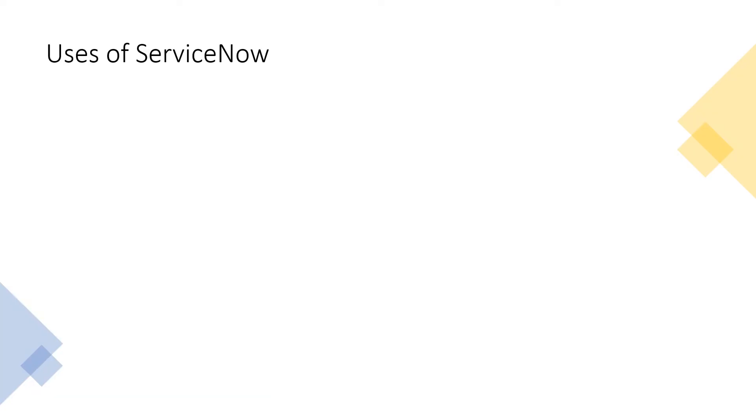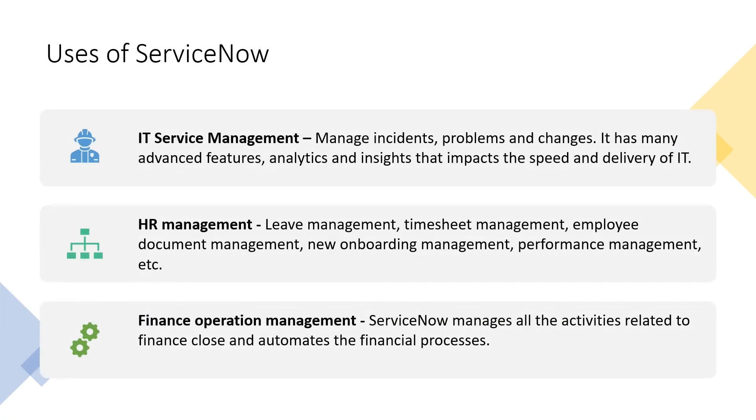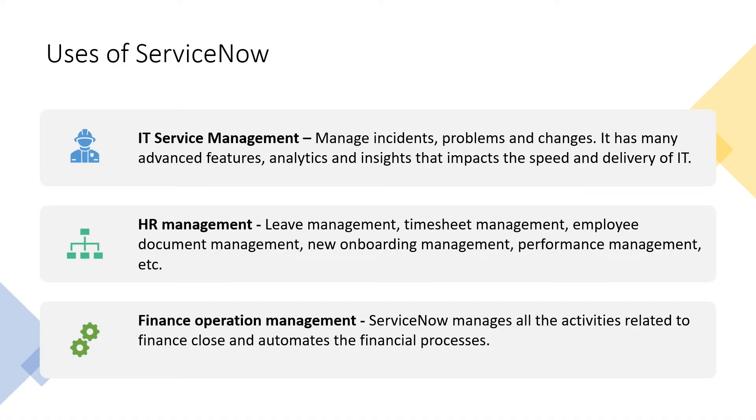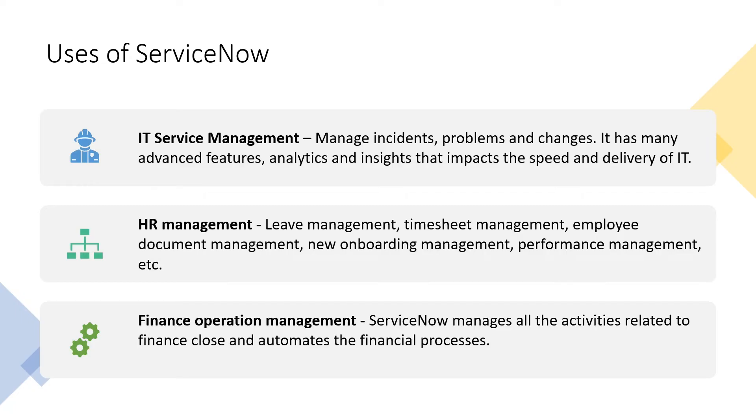Let's move on and let's see what are the uses of ServiceNow. First I'll talk about IT service management: managing incidents, problems, and changes. We will cover it up in a separate video. It has many advanced features: analytics, insights, reporting stuff that impacts the speed and delivery of IT. So with the help of ServiceNow, IT service management is getting a huge benefit. Next we have HR management: leave management, timesheet management, employee document management, new onboarding process, everything can be covered with the help of ServiceNow. Finance operation management is another important sector where ServiceNow can manage all kinds of activities, automation, finance, all kinds of financial processes.